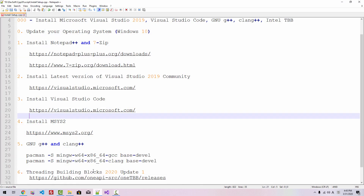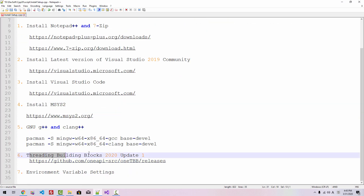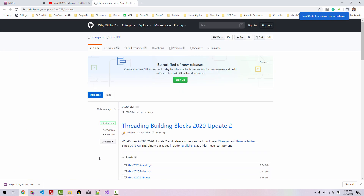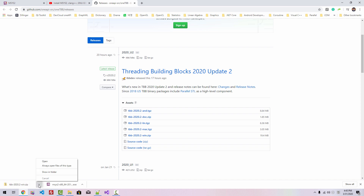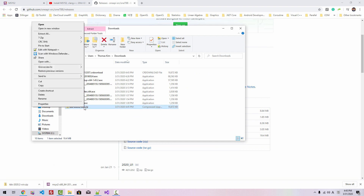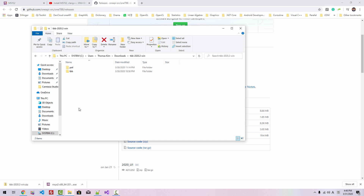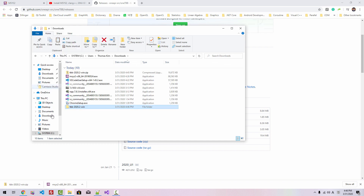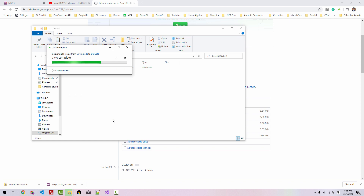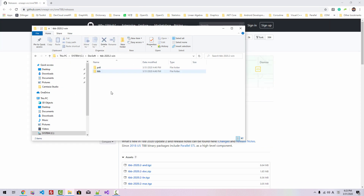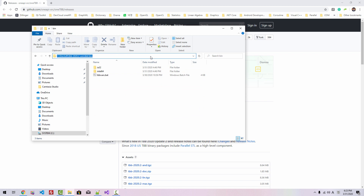Now we will install Threading Building Blocks 2020 Update 1. Please double-click this link. From this website, download TBB 2020.2 win. Please double-click this link. When the download is complete, show in folder, right-click, unzip it. Copy the folder, go to C drive, DevSoft, paste it here. Double-click this folder, TBB, bin, copy this path.